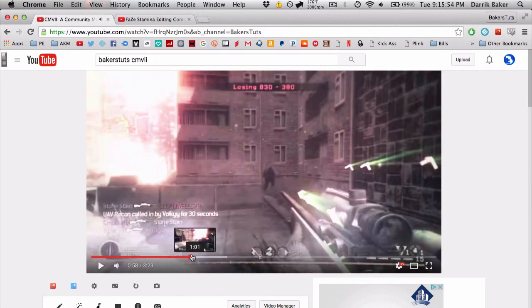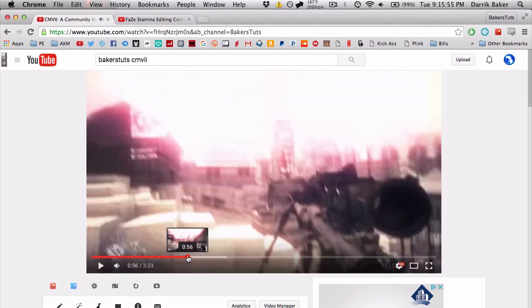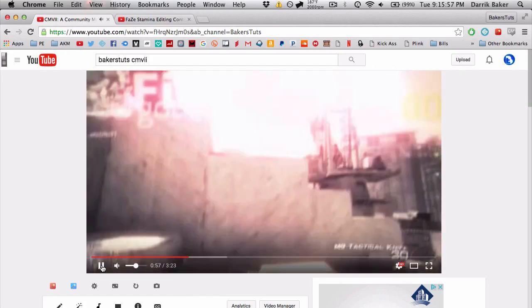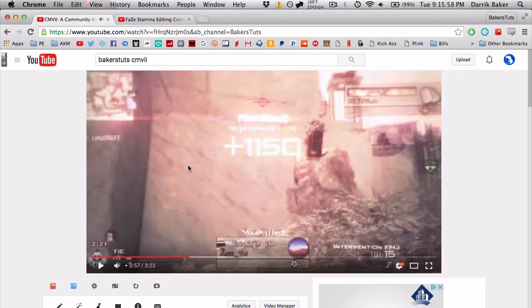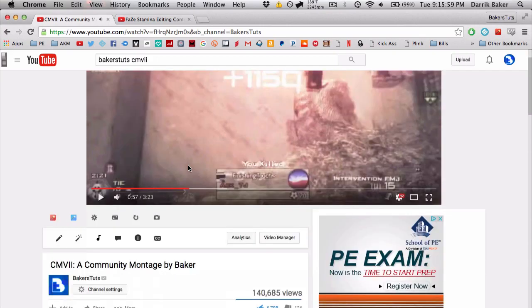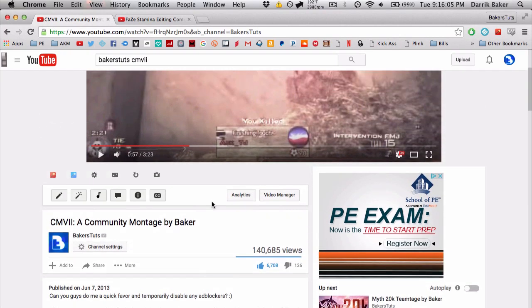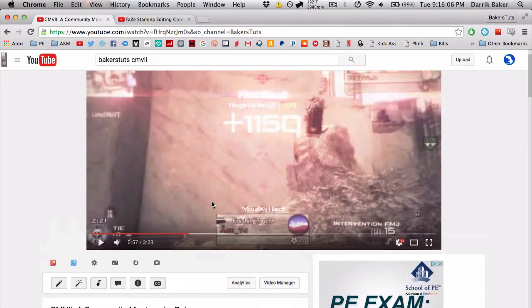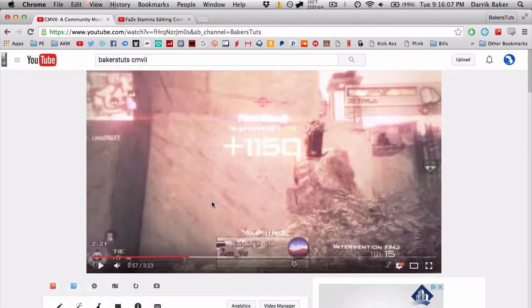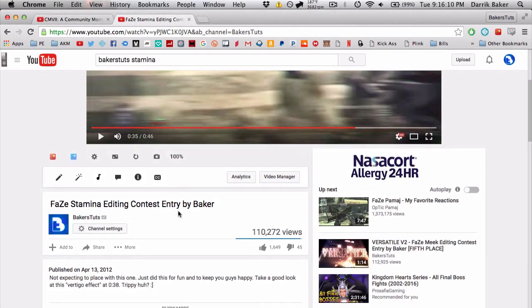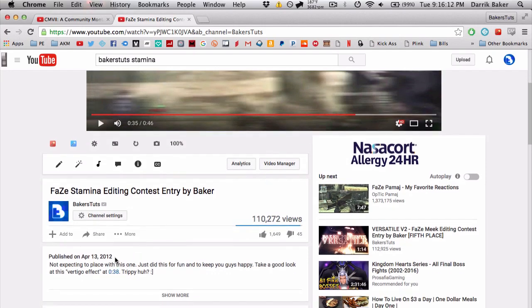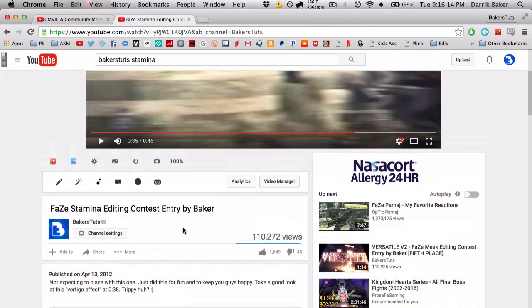You may have seen this back in my Community Montage V2, and it's basically this effect after he jumps off the roof. Let's check it out real quick. So you see how the buildings and the whole scene kind of stretches.